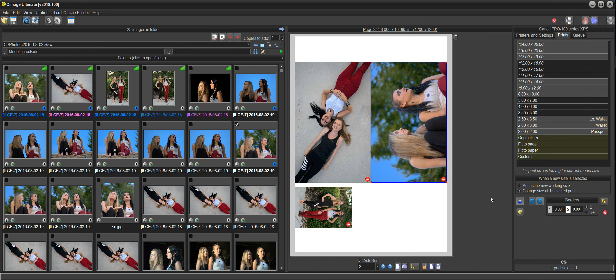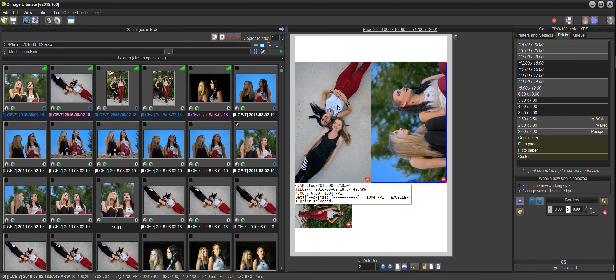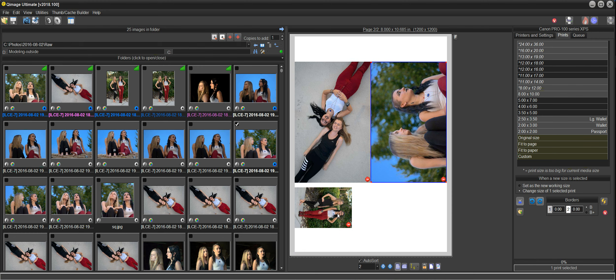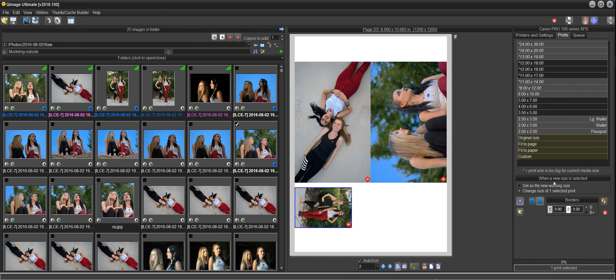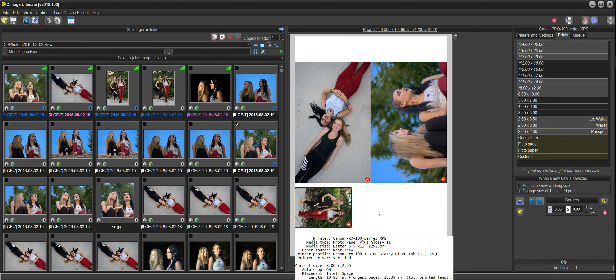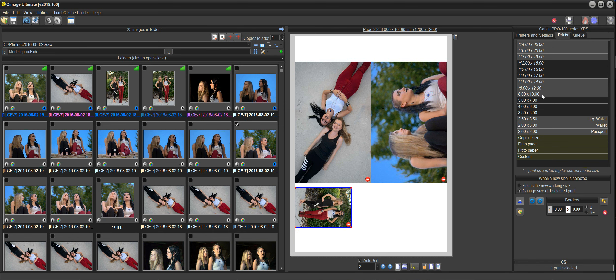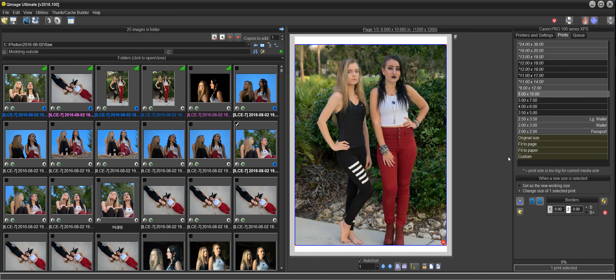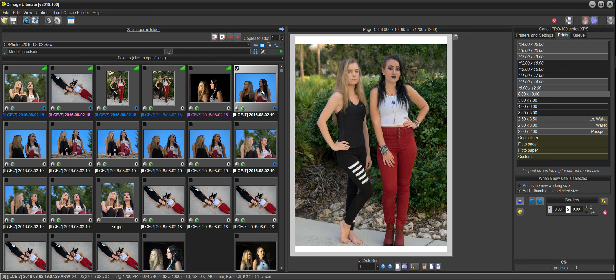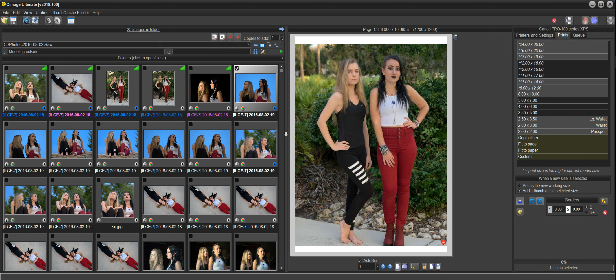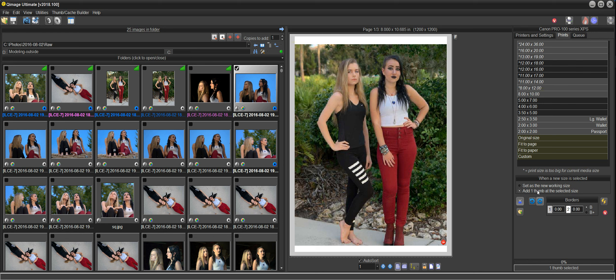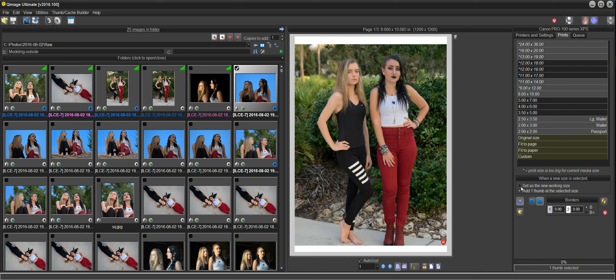There's a lot of different placement options in here, but I stick with IntelliSpace because it tends to do what I want all the time. The only other thing that I'll mention here is that whenever you select an object to be sized, if I select this and I want to make an eight by ten of it, I just click that print and now it tells me when a new size is selected, I'm going to be changing the size of one selected print. So if I click eight by ten, it'll make that print an eight by ten. If I click on a thumbnail and I look over here, it says when I click a new size, I'm going to be adding one thumb at the selected size. Basically, whatever you select, you can just click a size and it will do this. If you just want to set a new working size, like I know I want to work with five by sevens from this point forward and I don't want to affect anything, I can just click this top box here and then click five by seven.